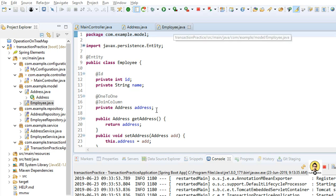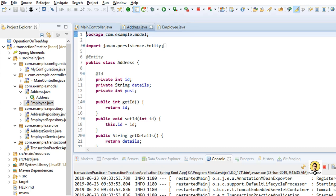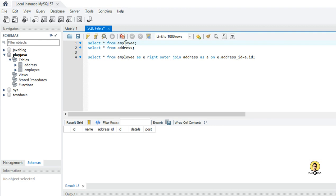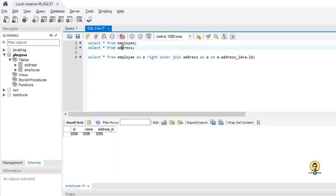Today I have created an Employee class which has an Address. Address is another class which has id, details, and post. As I can show you in the database, I have this Employee table. It has id, name, and address_id. Address id is the foreign key which has id, details, and post in it.